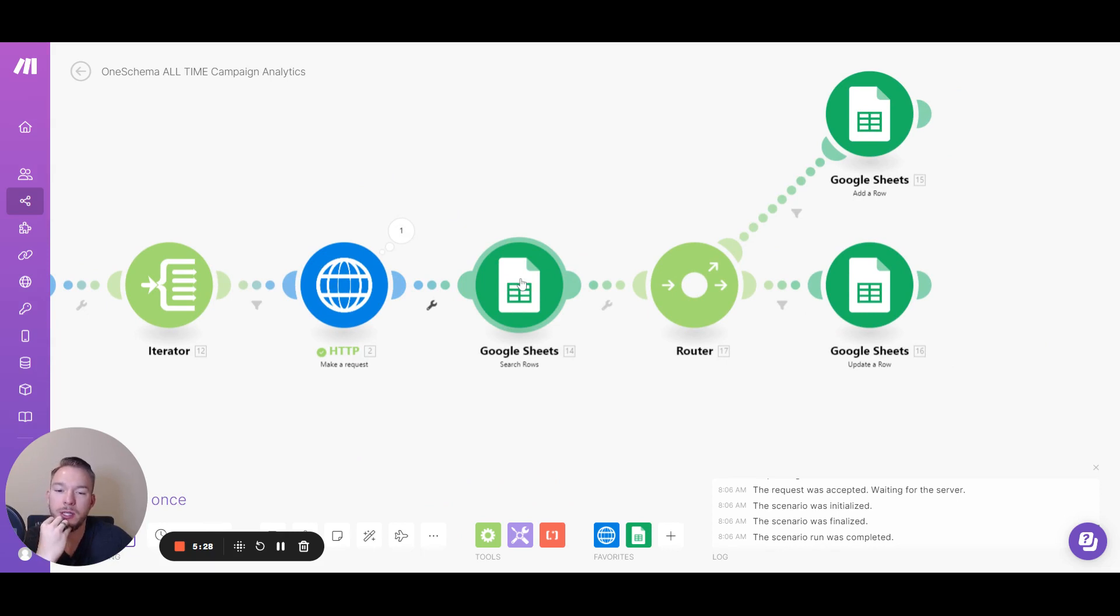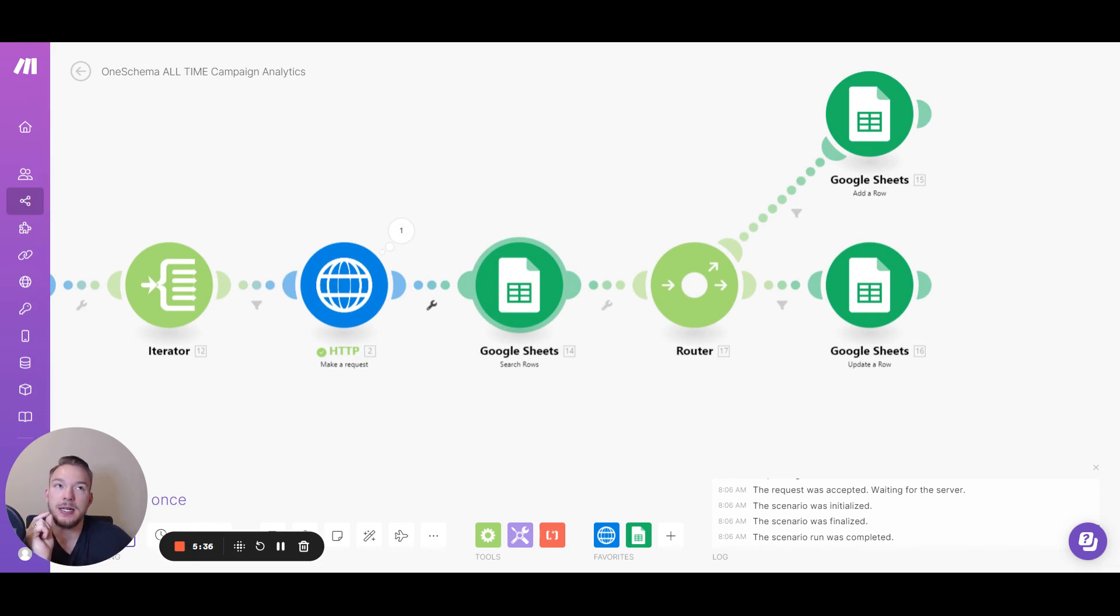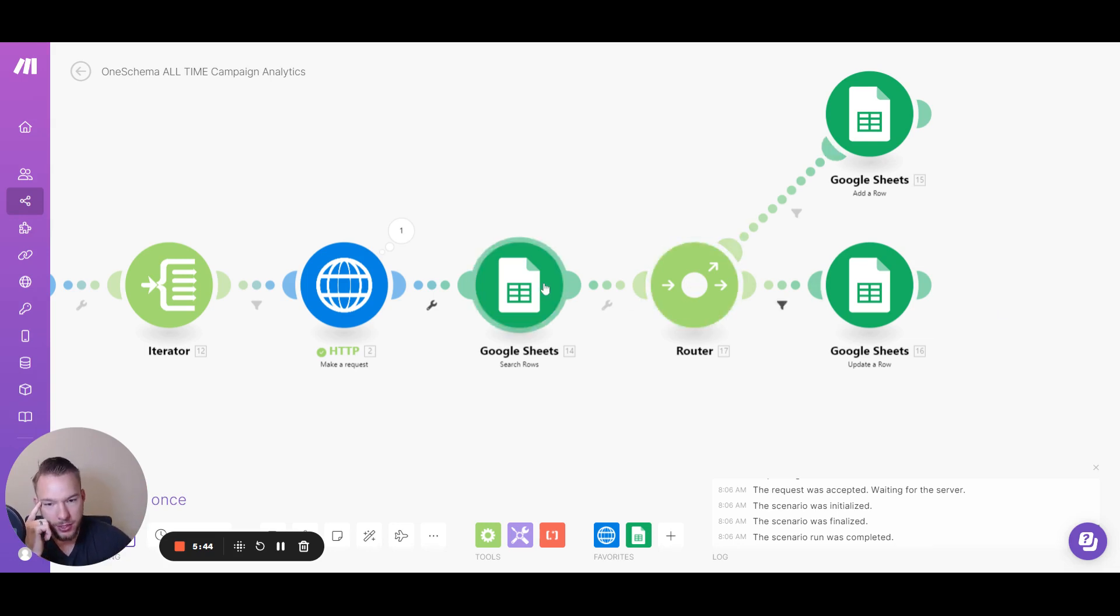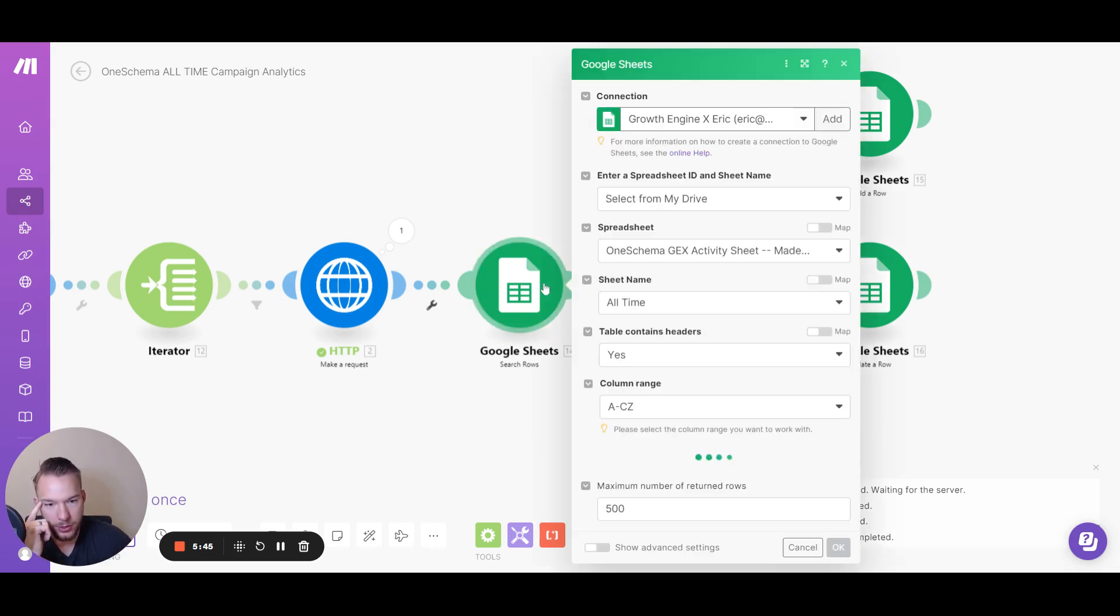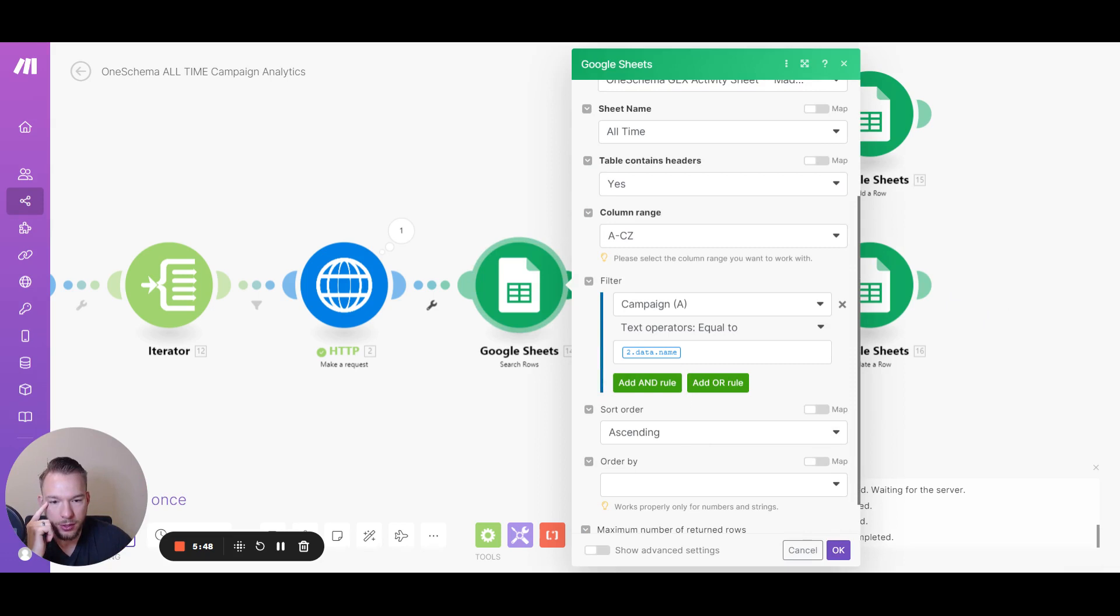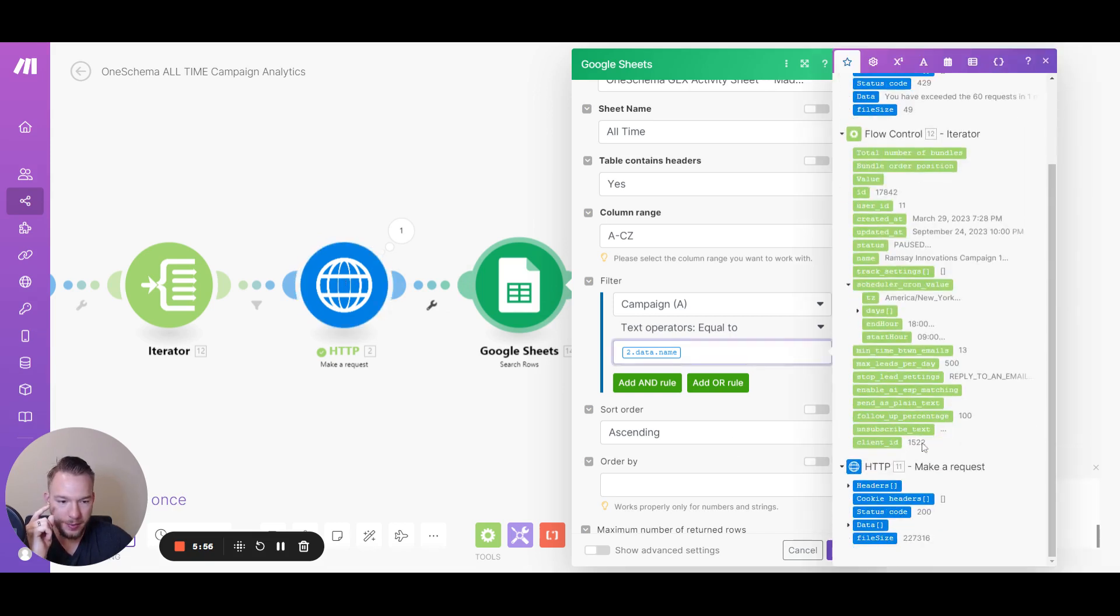And so we used Google Sheets as the database here. And the reason why we have to start with search rows is because we need to know, does this campaign already exist inside of the Google Sheet? Because I don't want to just keep adding rows. I want to update a row. And so when we do a search row, we are searching for the data name from over here. And so if we get the campaign name, so you'll see like in the mapping.